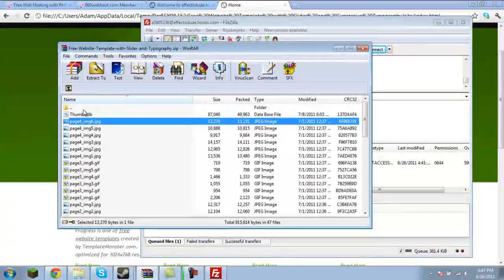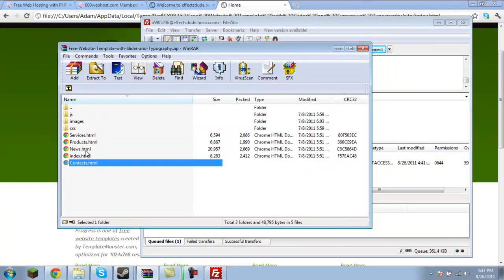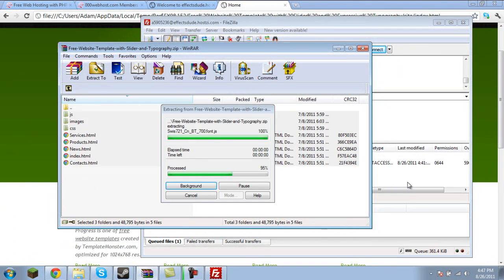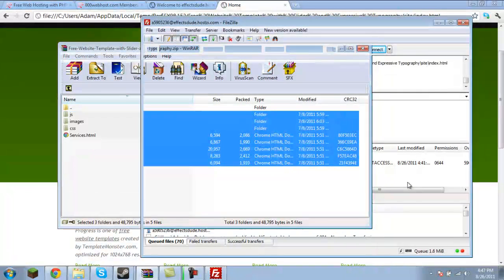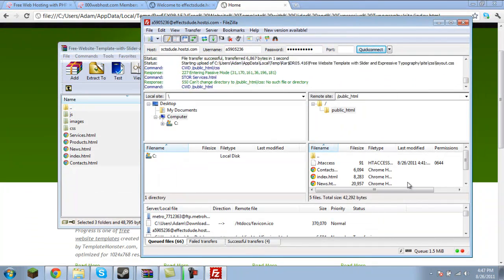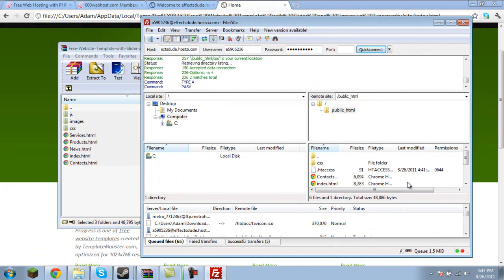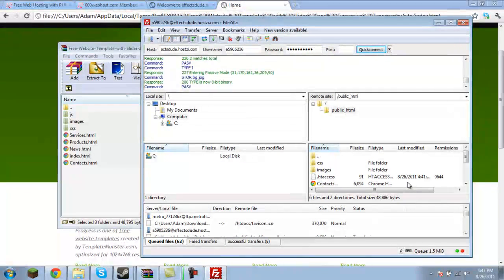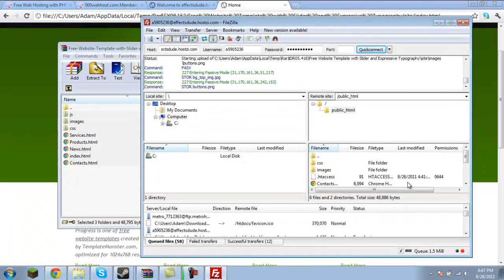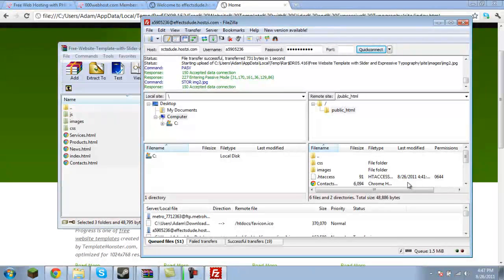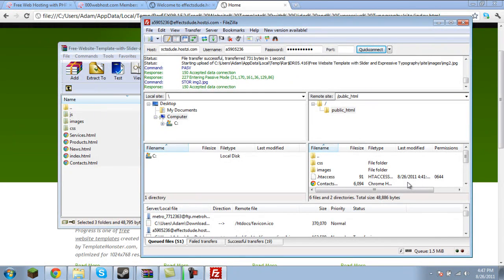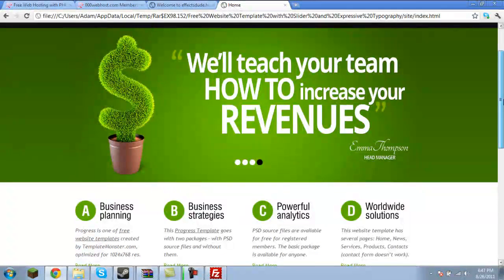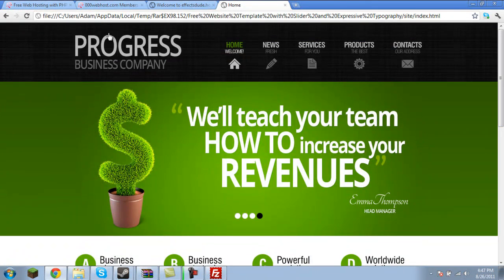Before I go too far, we're going to go ahead and grab all these images. Again, link is in the description. And copy them to the public underscore HTML folder. It may take a while to upload because, again, the servers are slow and there are a lot of files. But once it's uploaded, you should be able to refresh your website and you will see something that looks like this or whatever website you're uploading.